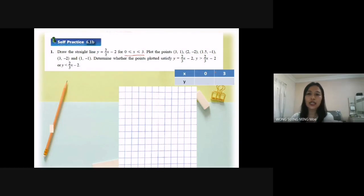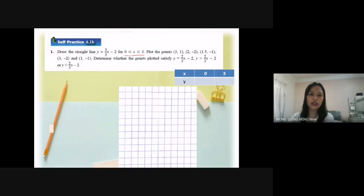I could put 1 or 2 here also, but 0 is easier for me to find the value of y. Because when I substitute s equal to 0 into the equation, I can get the value of y equal to negative 2 without calculation.